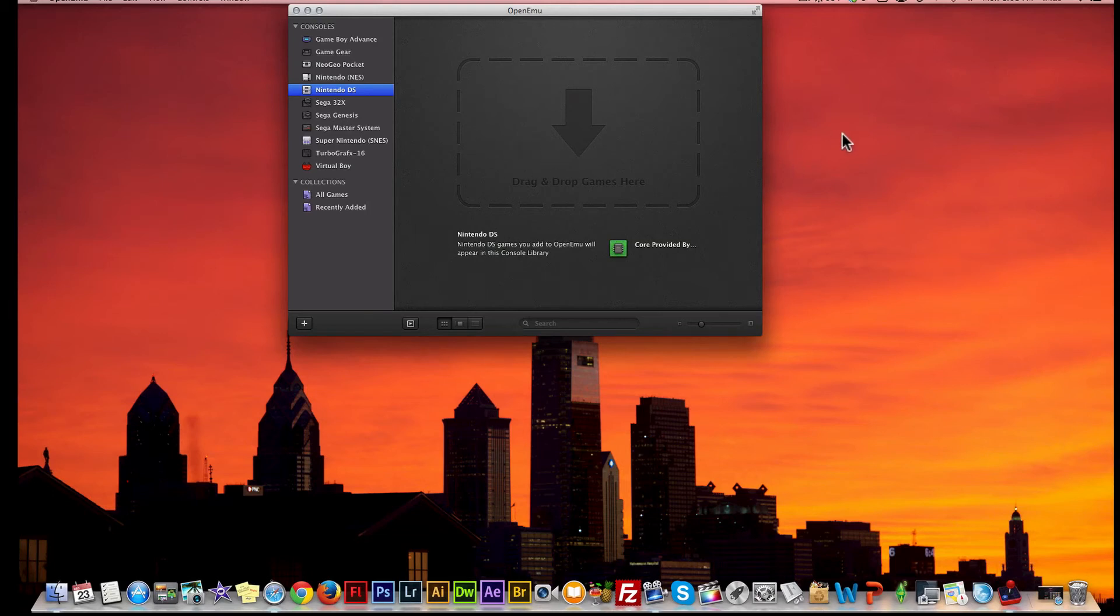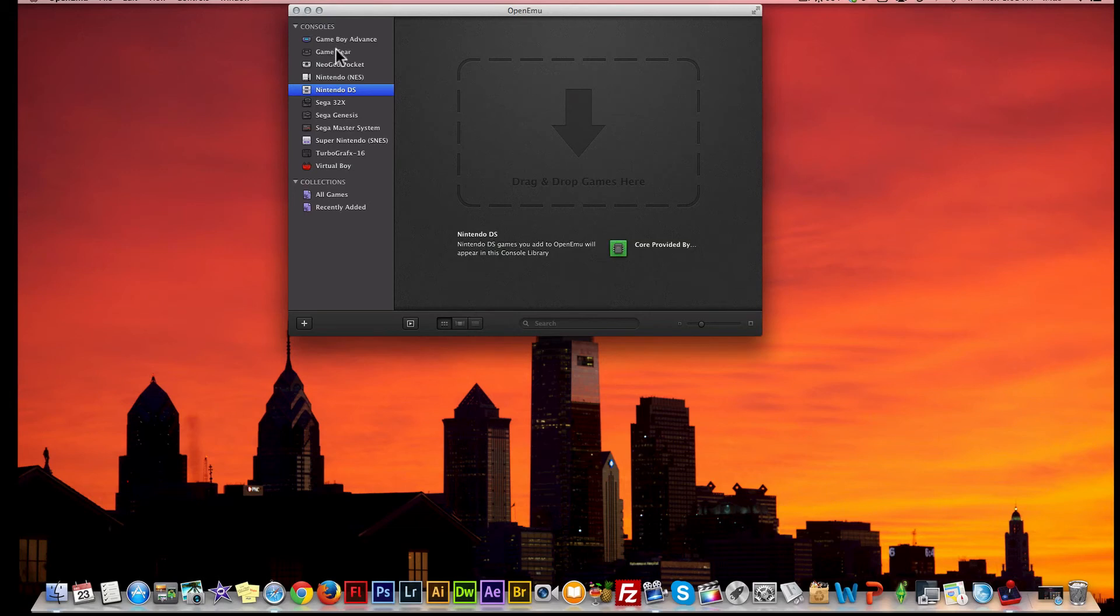You can take your ROM from your desktop or wherever it is and just slide it and drag it into games. From there, you're ready to go. On this side you have your different consoles - you have your Game Boy, your Game Gear, and all the different kinds of systems that you can play on here.